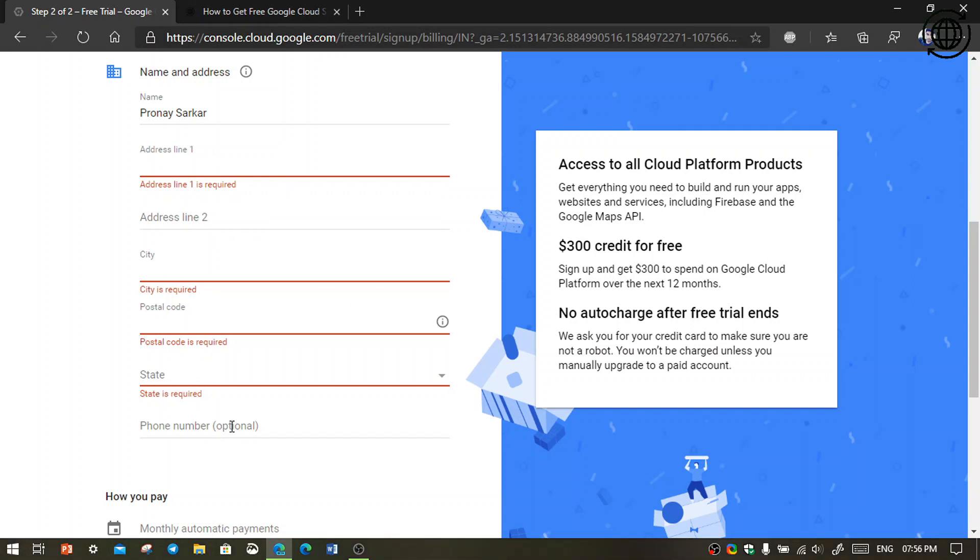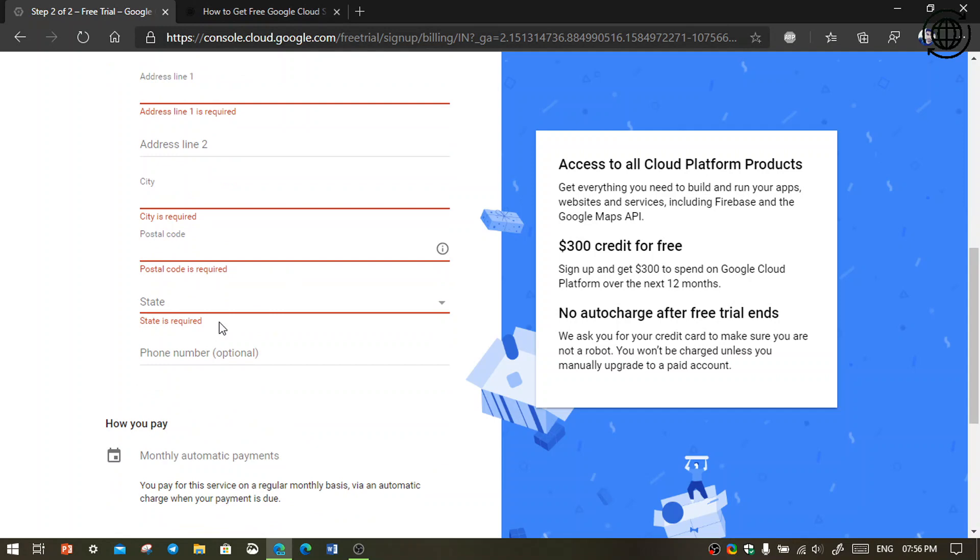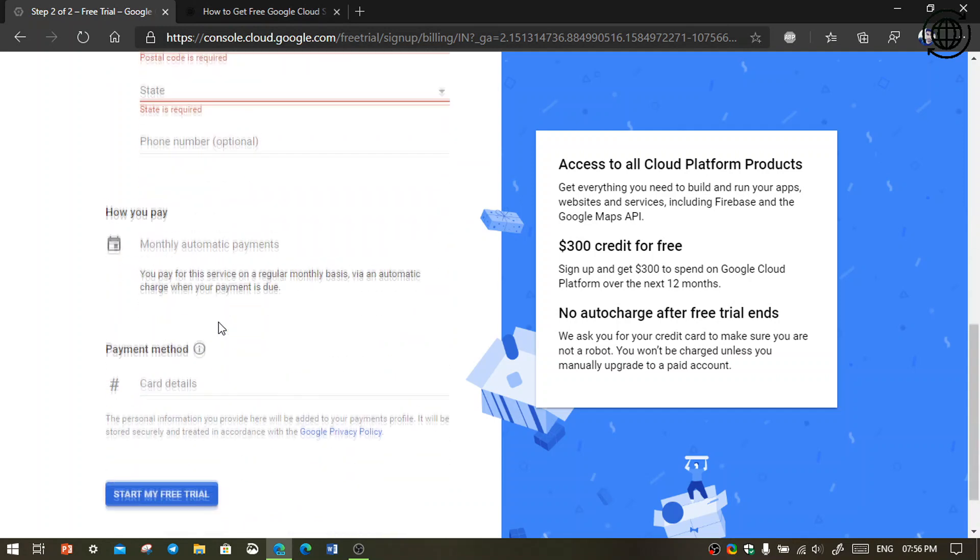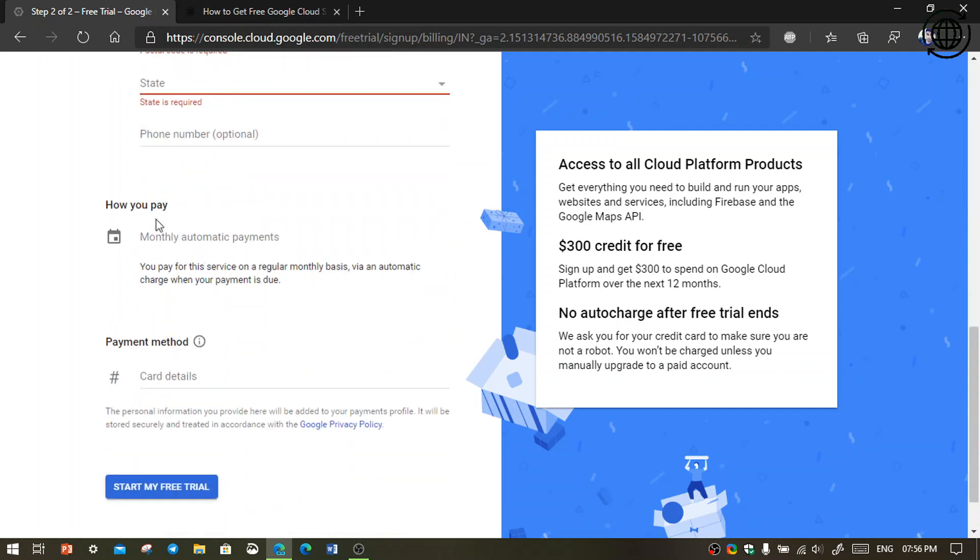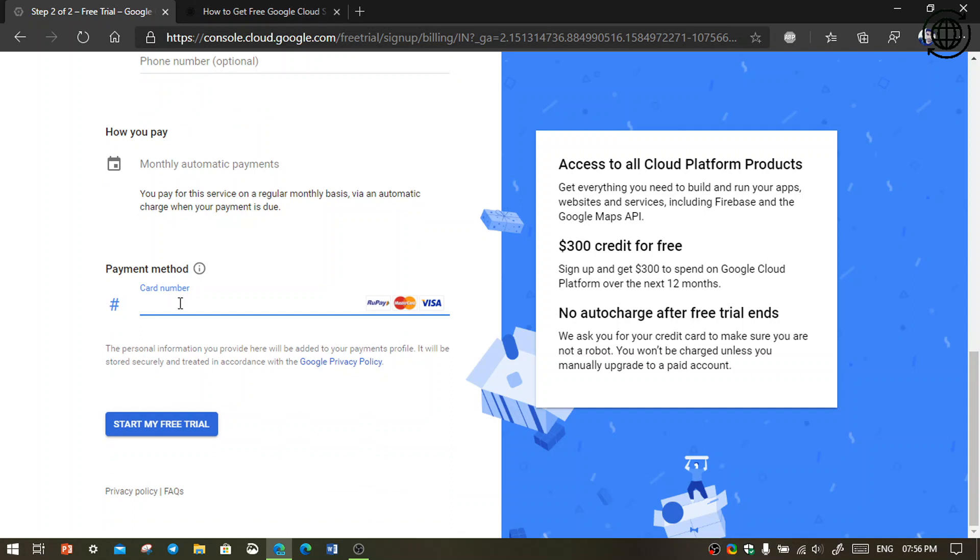Then the next step is how you pay. You want to fill your credit card detail or debit card detail. First thing, you should have an international debit or credit card here. Then click start my free trial.